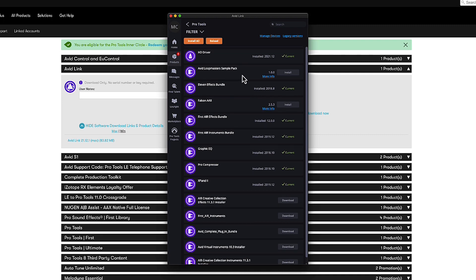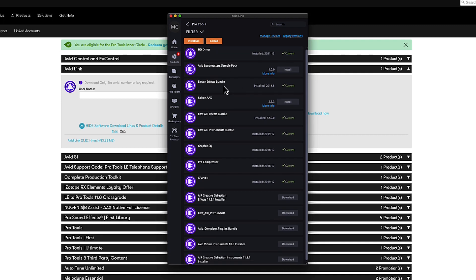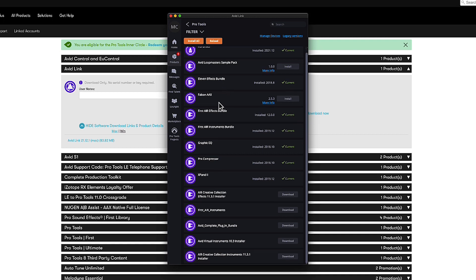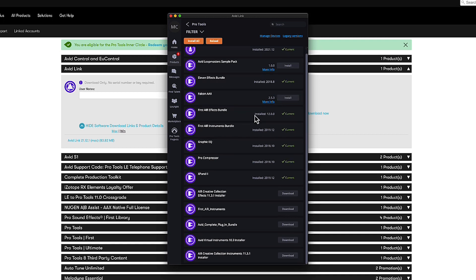Avid Loopmasters, the 11 rack. Falcon is an instrument. You can install that if you want. These are plugins, Pro Compressor, EQ, Expand and some other freebies.